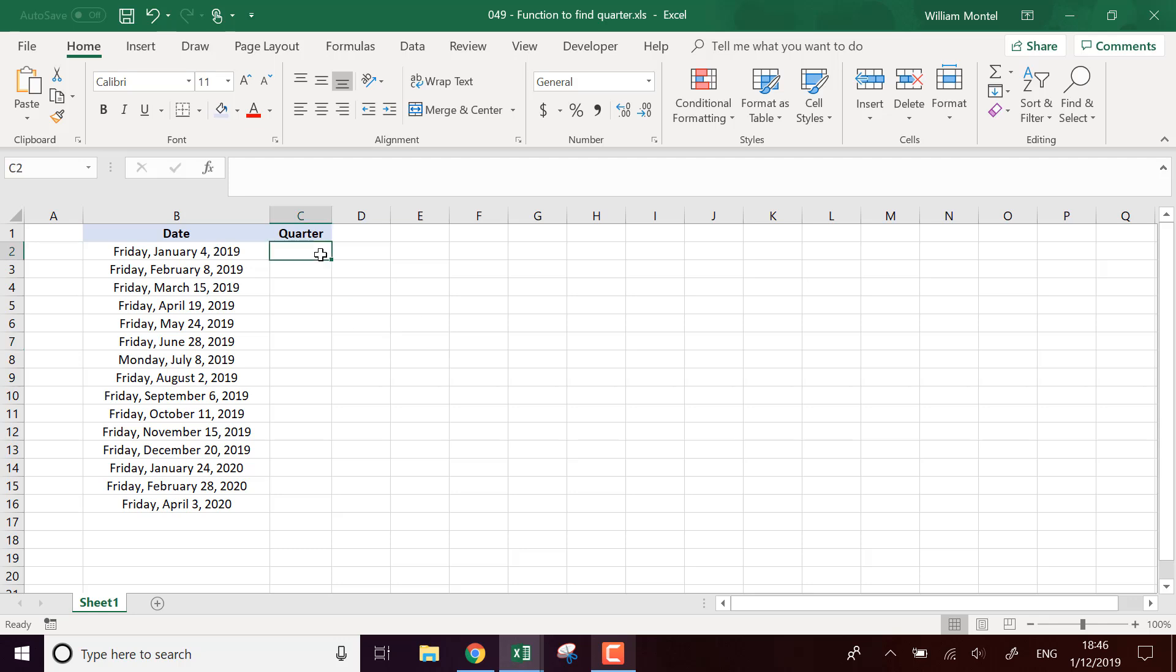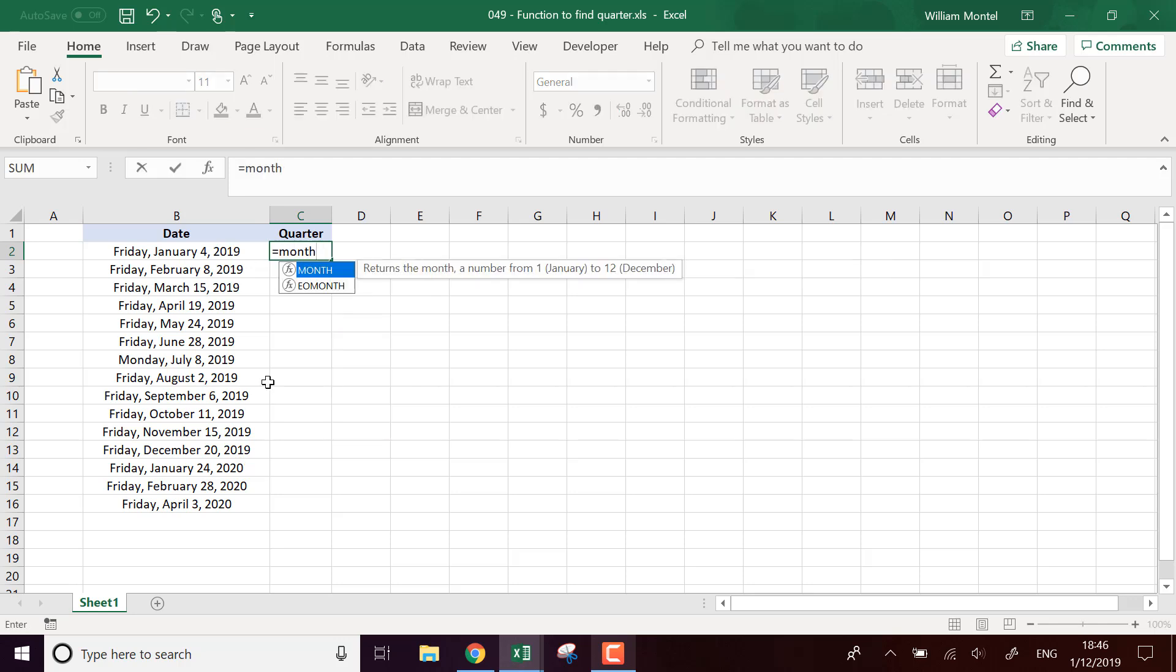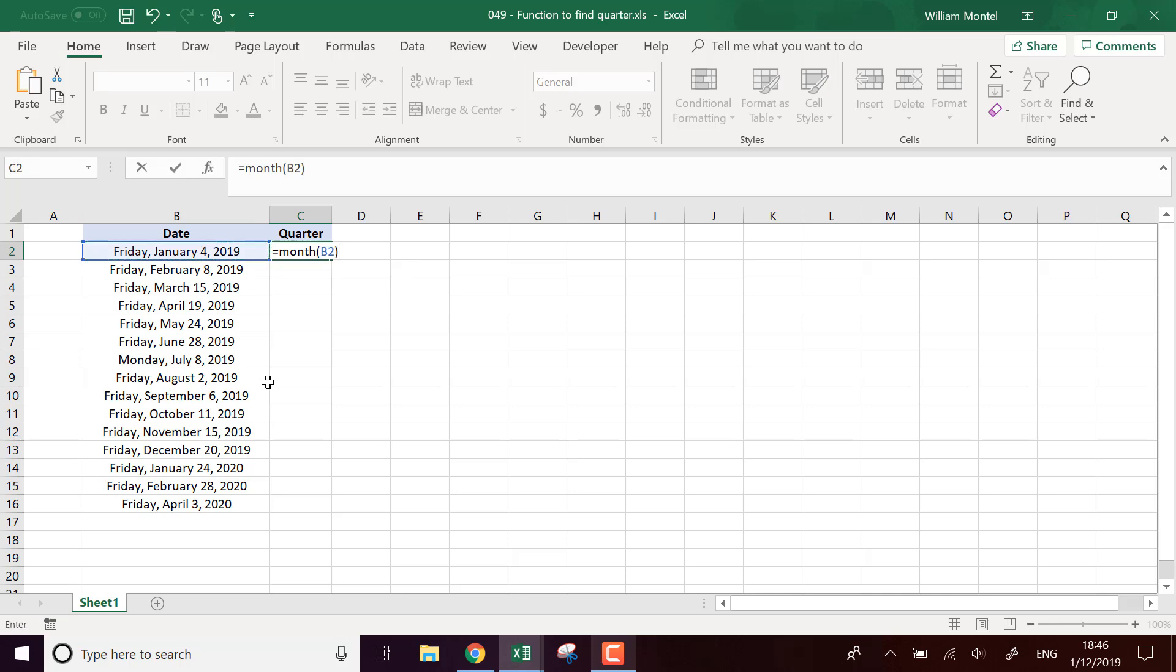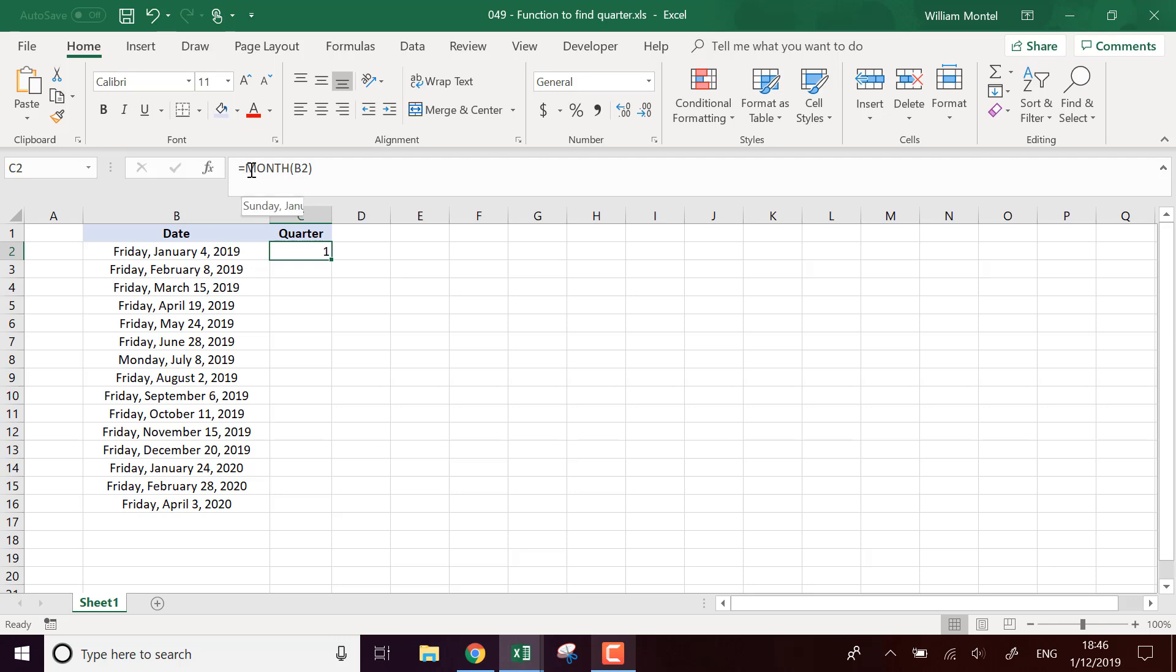So to calculate the quarter for any date I'm going to base this on the month. So first I need to compute the month of each date. It's going to be one for January and then when I have this I want to divide it by three.